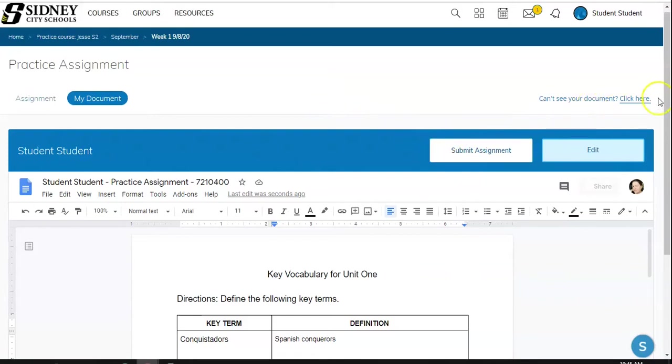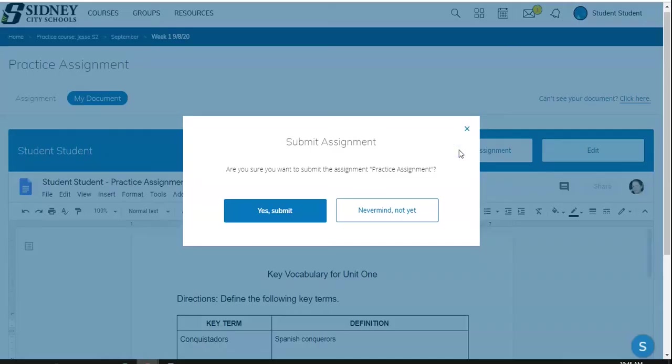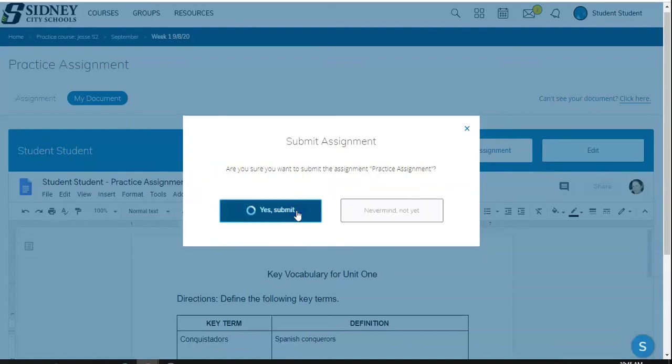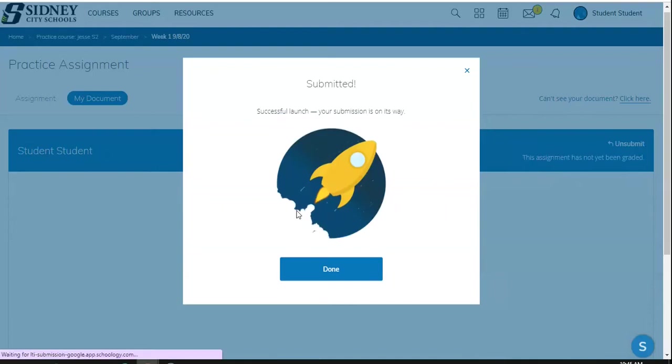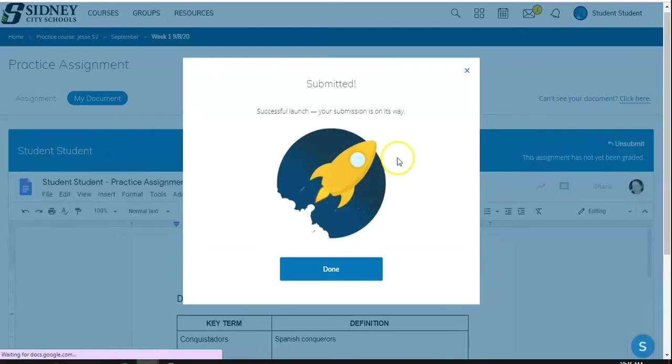If your document's not showing up, click the Click Here button, and that will walk you through on how to log into your Google account. When you click Submit assignment, it's going to ask you to make sure you want to submit it. If you are sure, click Yes Submit, and it gives you a little rocket saying, Hey, we are successful, your submission's on its way.